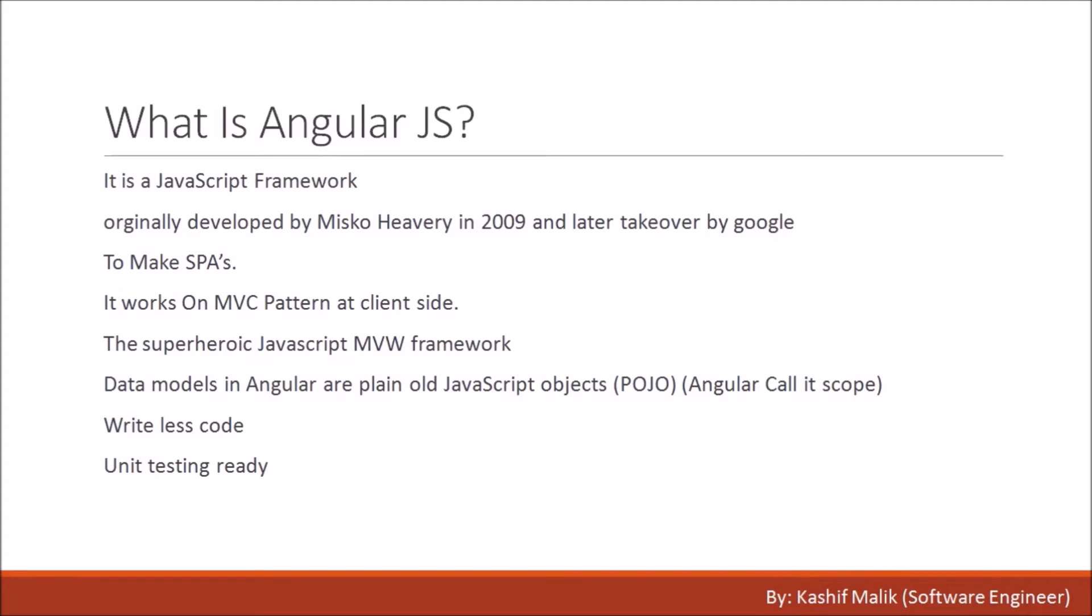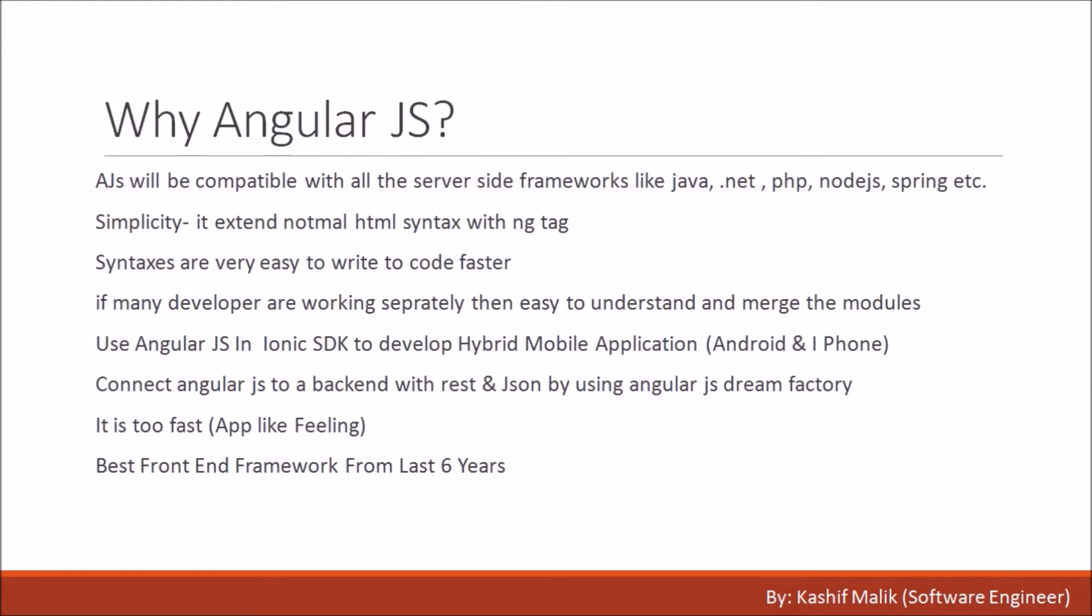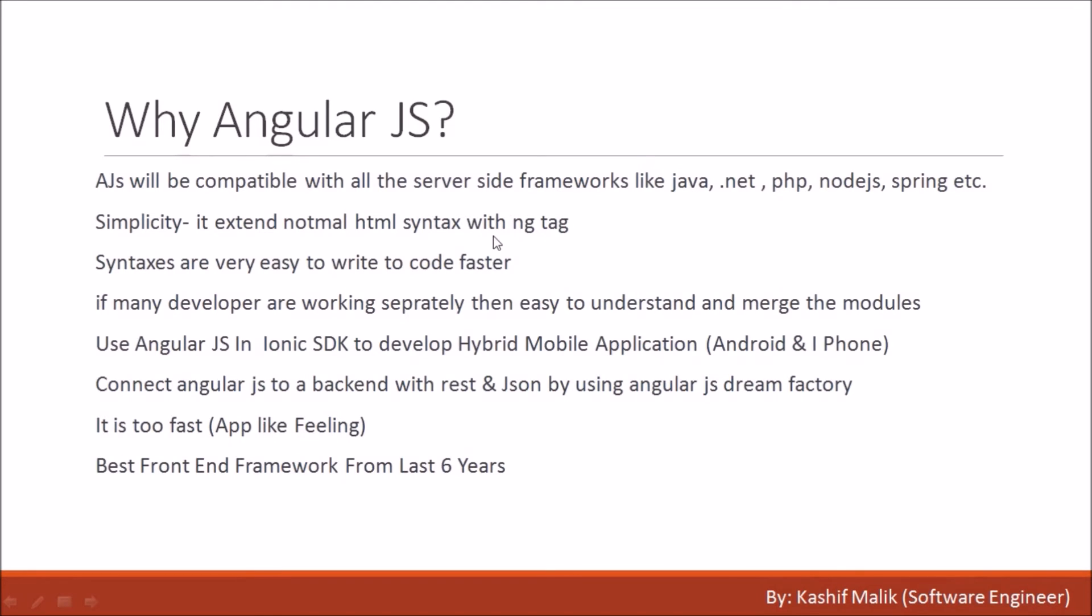Why AngularJS? It is compatible with all the server-side frameworks like Java, .NET, PHP, Node.js, Spring, etc. Simplicity - you will declare the ng tag for bootstrapping, call the framework library, write plain HTML code, and fit the ng tags to get functionality automatically. Syntaxes are easy to write and code faster. If many developers are working separately, it's easy to understand and merge the modules.